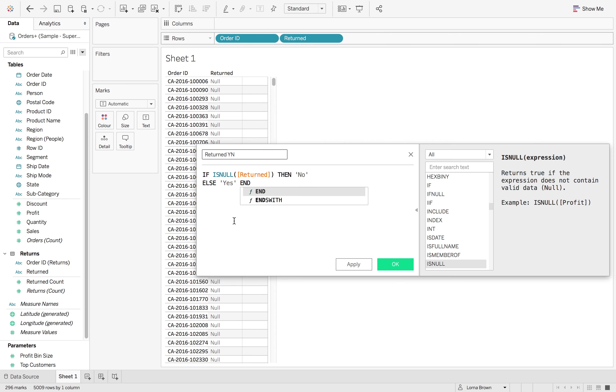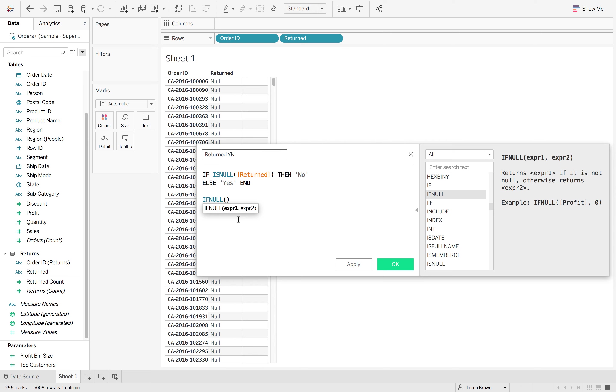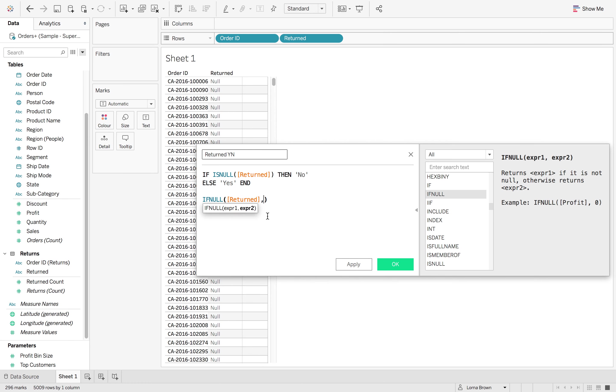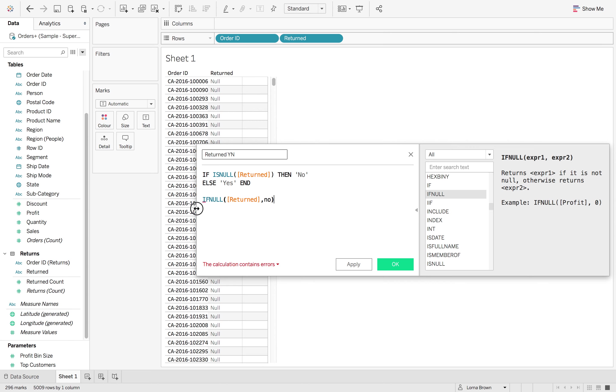You can also write an if null statement. So if null then gives you if returned, then no, that would also work.